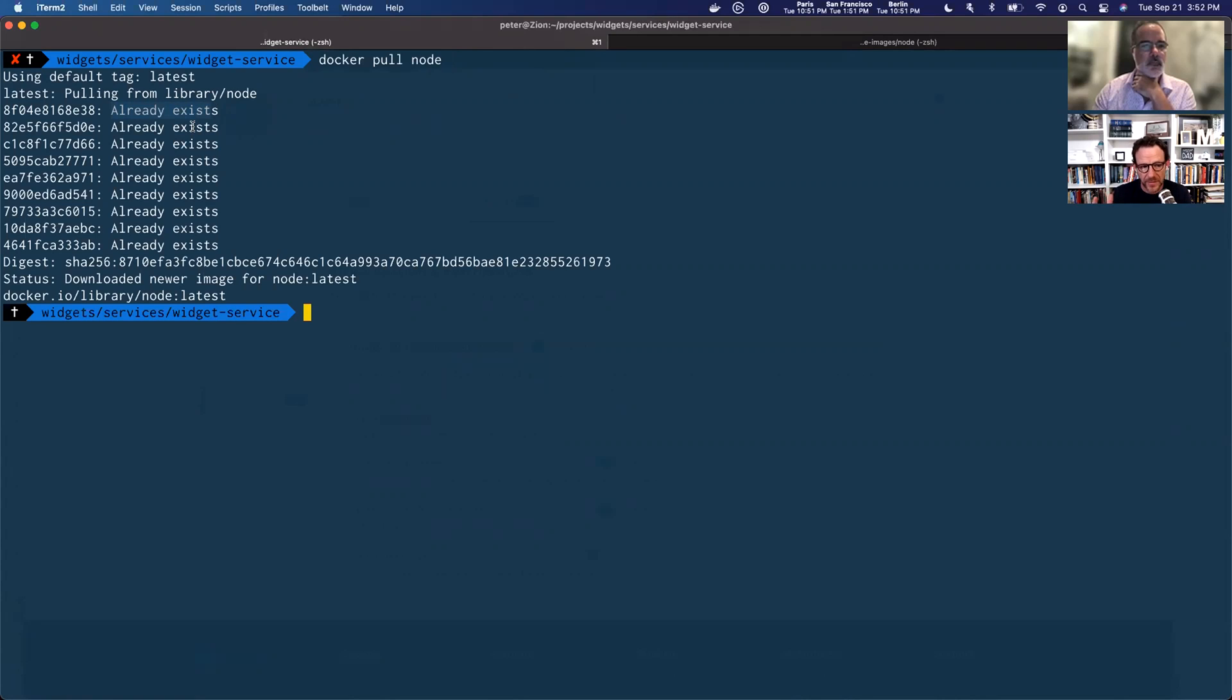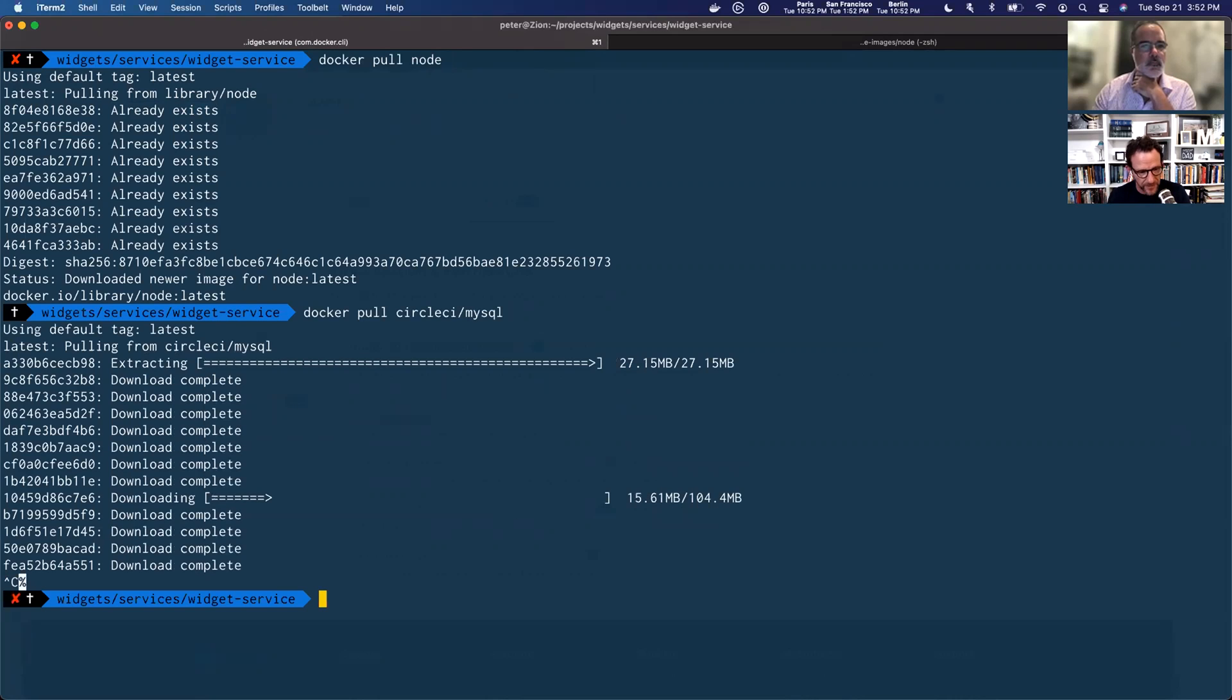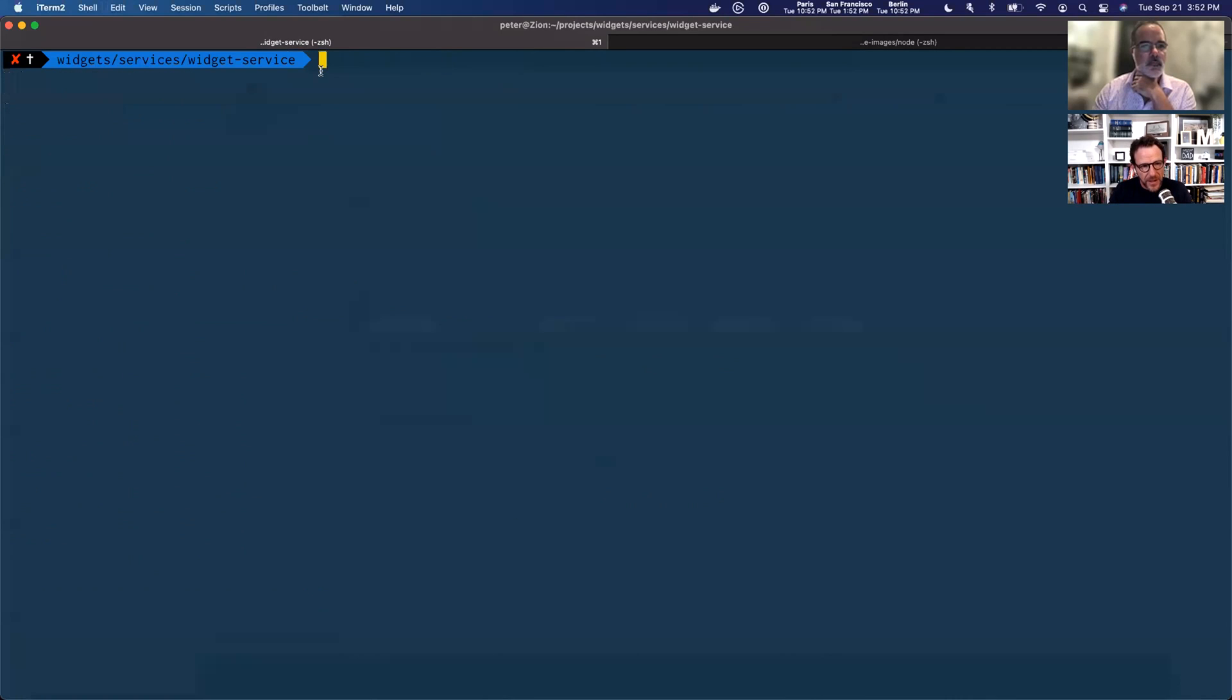So that image has been cached. Not accessible, but just cached. And so I was able to pull that down now. And let me pull down the circle CI MySQL image. And there we go. It's pulling it down. I'm going to go ahead and stop that for time's sake.